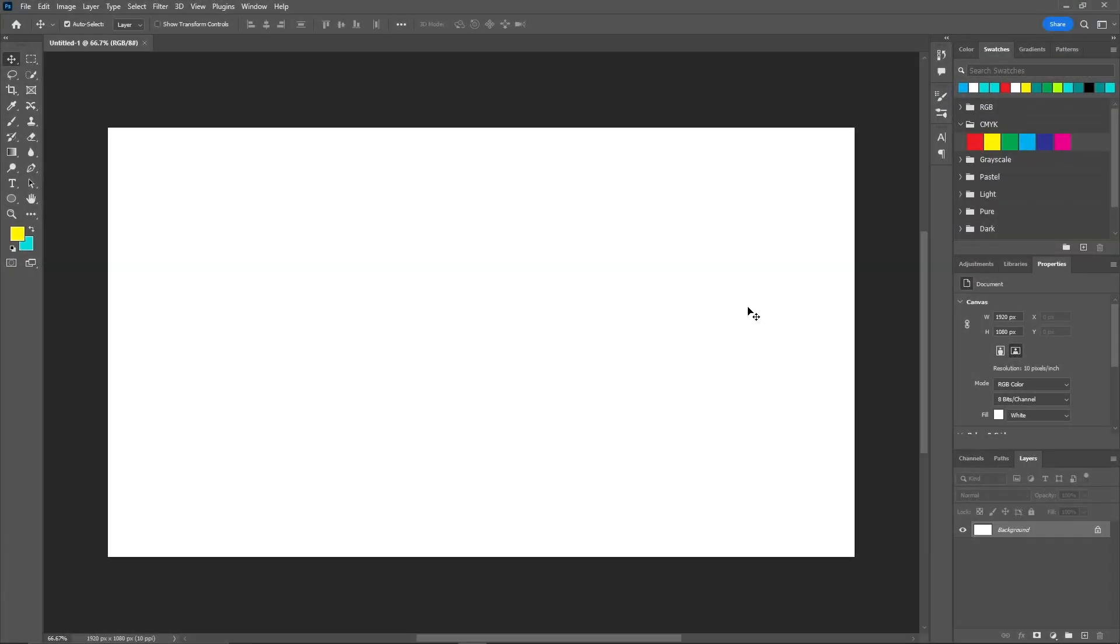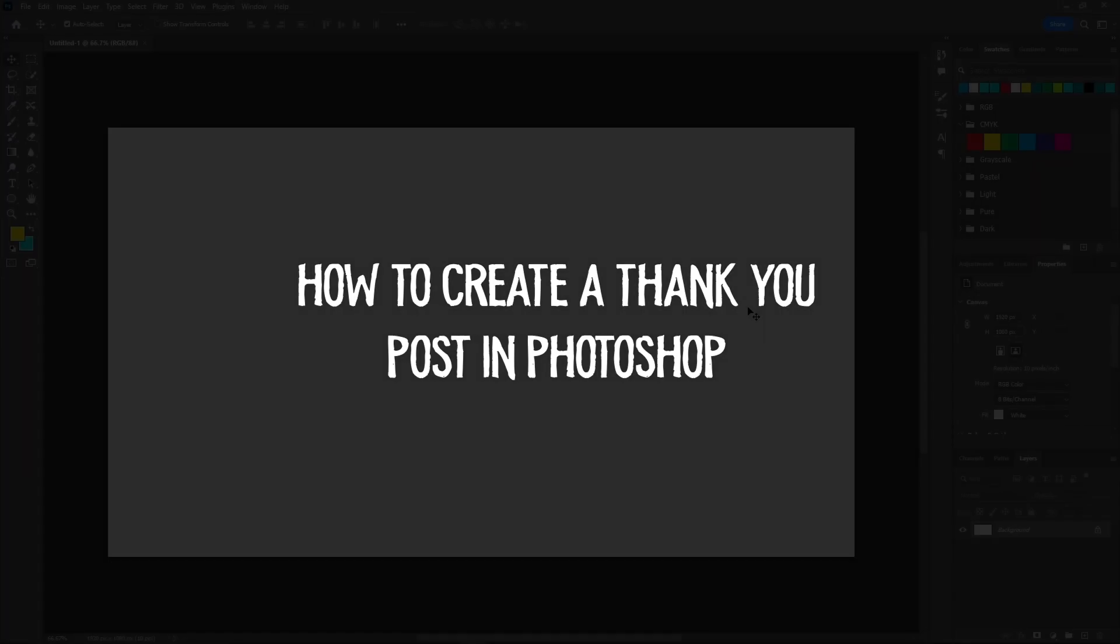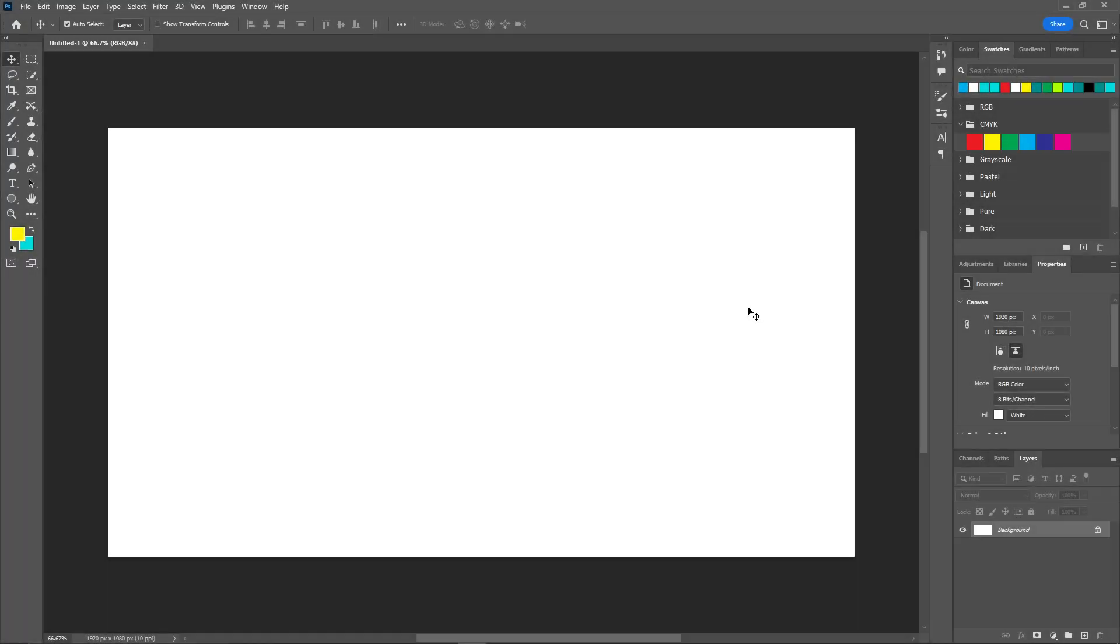Hello everyone, welcome back to another video. In today's video, I'll be showing you how you can create a thank you Facebook post in Photoshop. Let's get started.